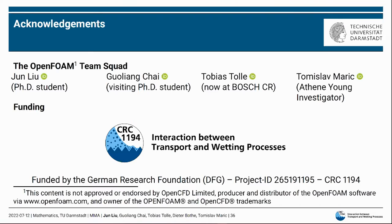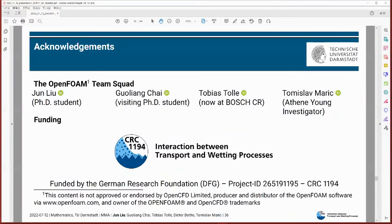Thank you for your attention. I'm open to questions now. Thank you, Jun, for this very nice talk. The floor is open for discussion. Online attendees, please write your questions to the chat.